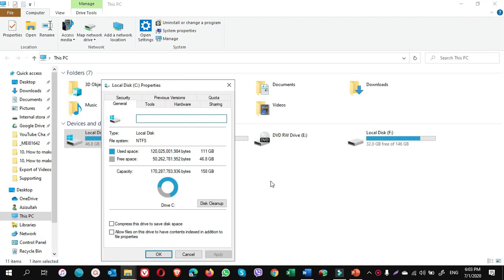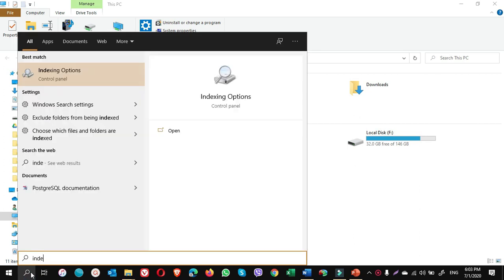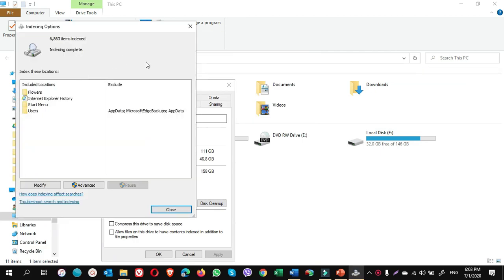Okay guys, it is done now. Now let's check the index option. Go to search, type index, click on index option. If you see it is still there, how to turn off indexing completely?